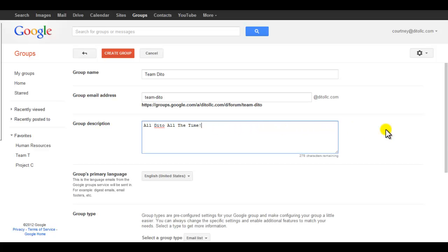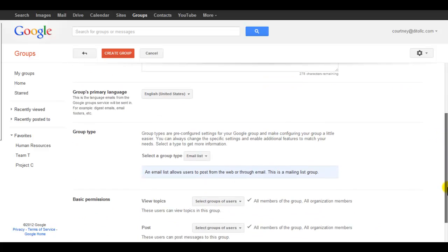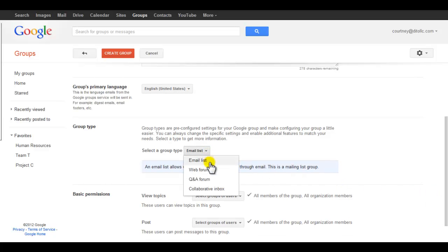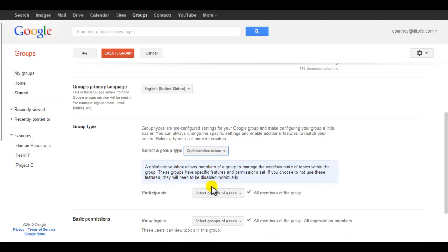Doing so automatically enables collaborative permissions, such as assigning topics, marking duplicates, and changing tags for all of the group's members.